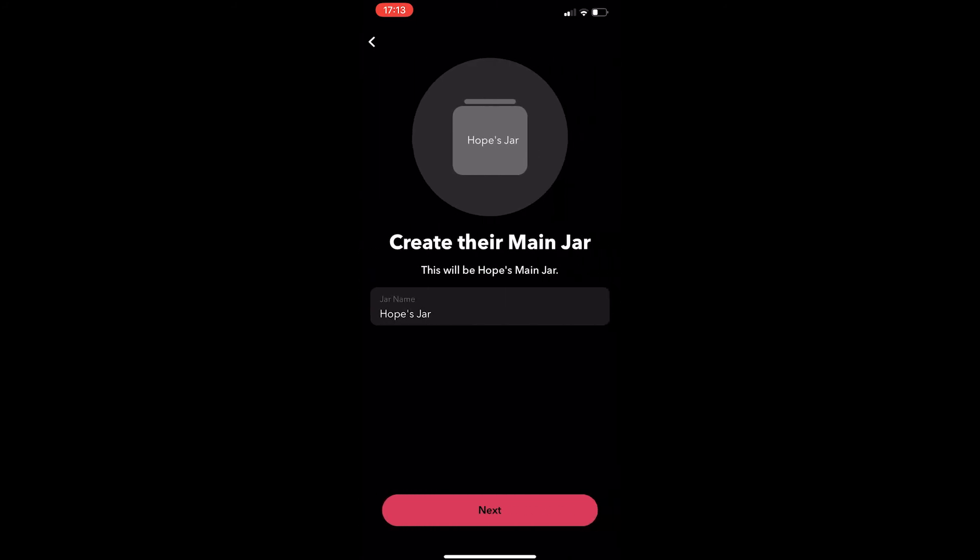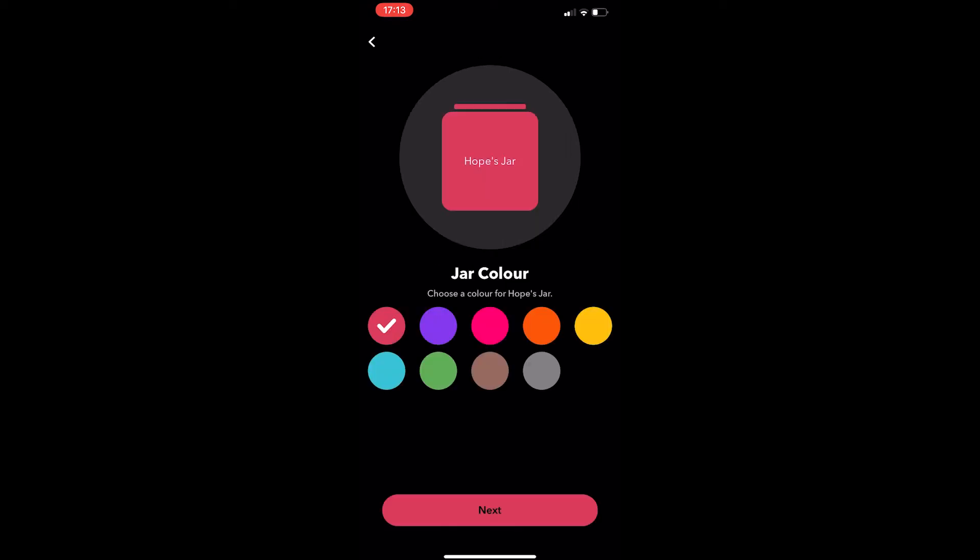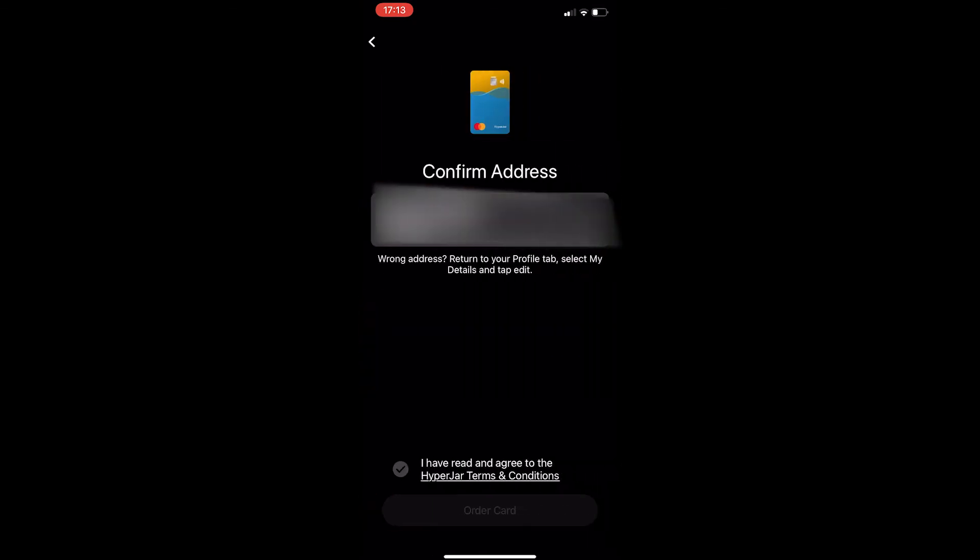It then asks you to create their main jar. The name of this jar doesn't really matter and you can change this at any time, so just enter this in and then click next. It then asks for their jar colour, so just select one of these. Once again, this can be changed at any time and then click next.